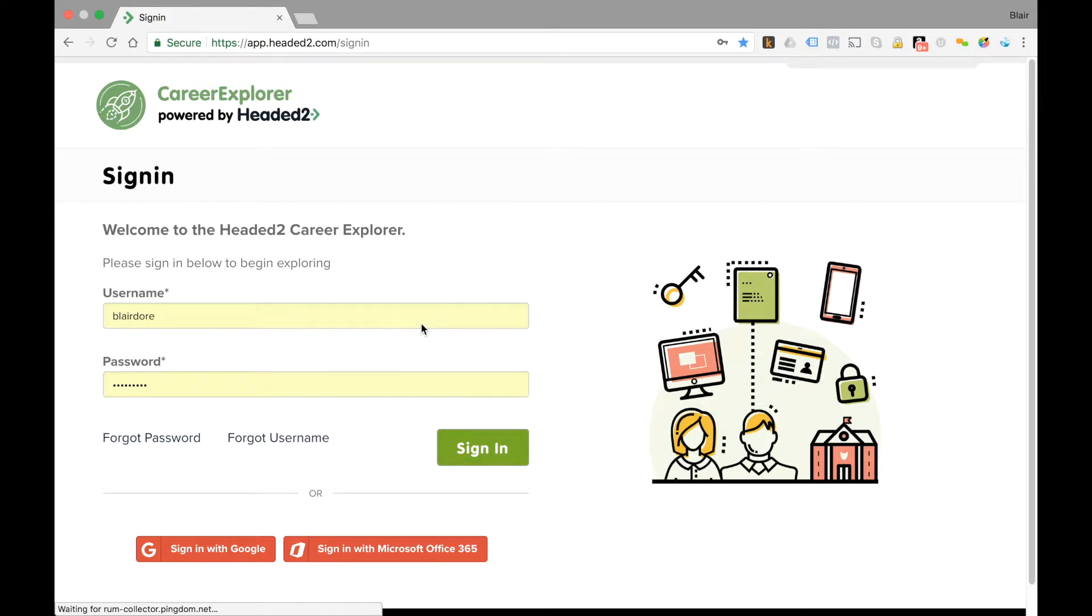In this video we're going to talk about managing users. Now the first thing you're going to want to do is make sure that you have manager or administrator access.